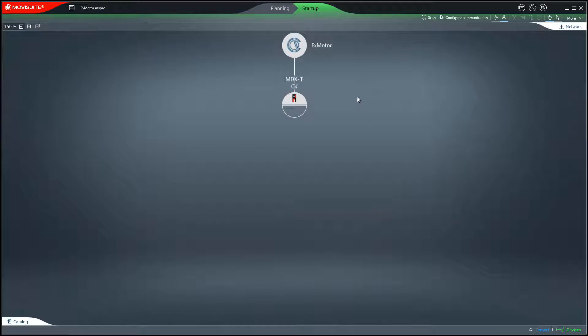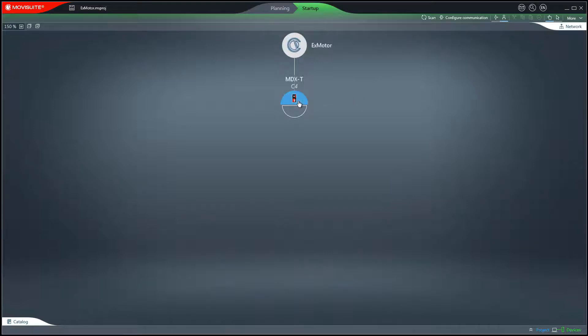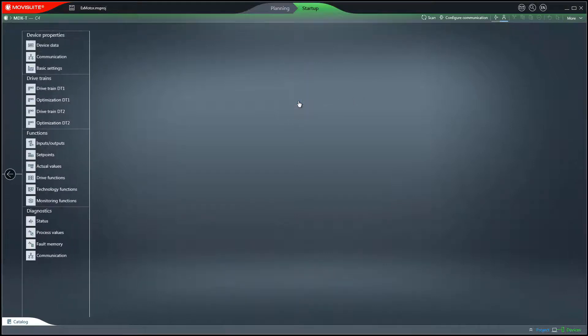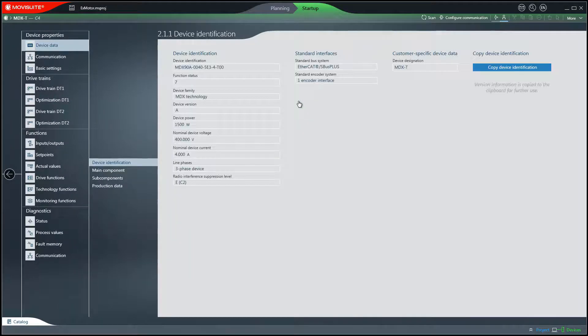In preparation, a project with a MovieDrive technology inverter has already been created. After clicking on the inverter symbol, the start-up of the explosion protected motor begins.